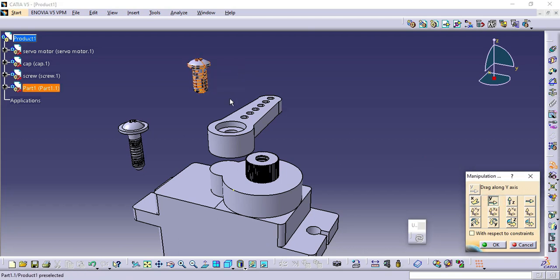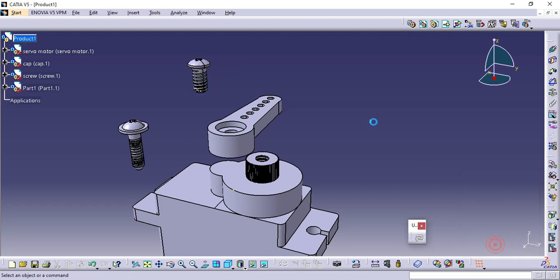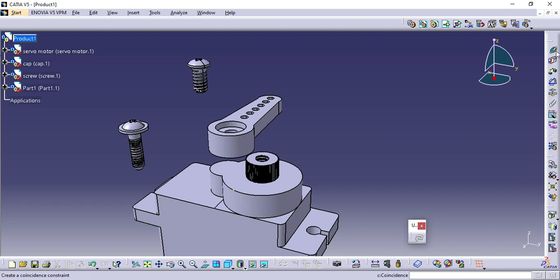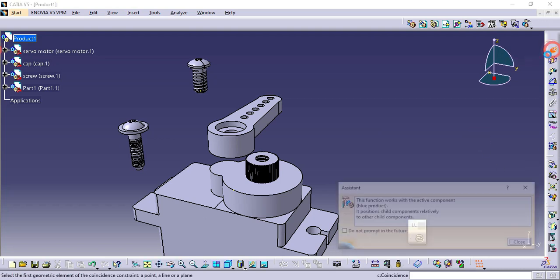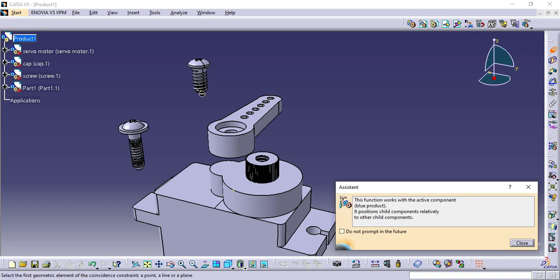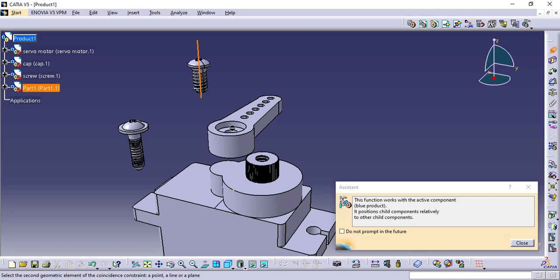We brought all the parts of the servo motor here, now we start to constrain it. Click Coincidence Constrain, select Axis of Screw and then select Axis of Gap, then click Update.